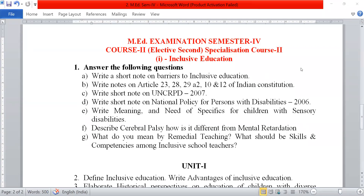Good morning, students. Today in the series of the question paper, it's a turn-off amid examination semester four and course second, and the name of the subject is inclusive education.